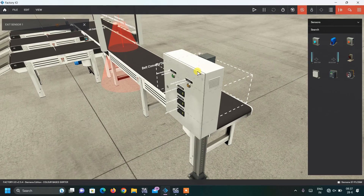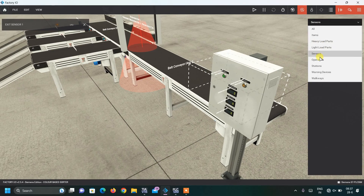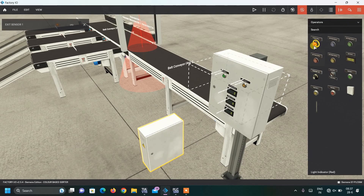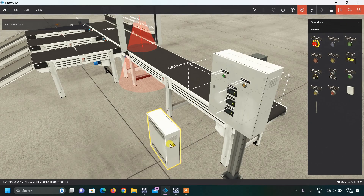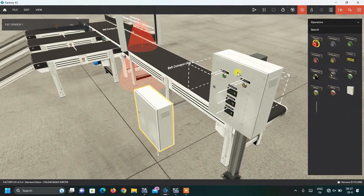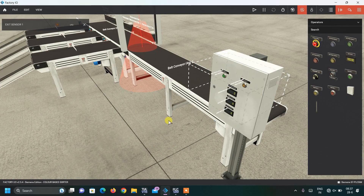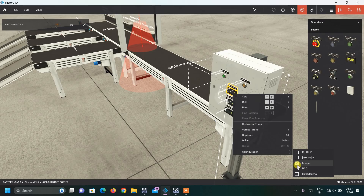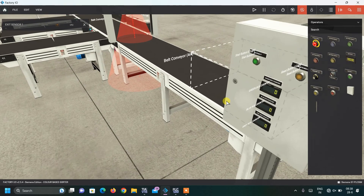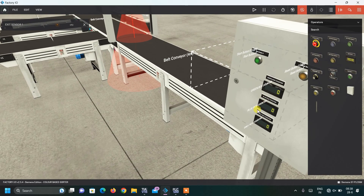This is the operating panel where I have used a start button, reset button, and displays. You can drag and drop everything and rotate it, then move in vertical direction by pressing V. I brought all my components and renamed them — this is a green box counter and blue box counter — and the configuration of the displays is kept as integer. This counter will show how many blue boxes and green boxes are sorted.